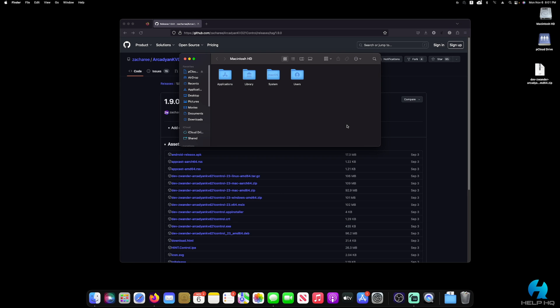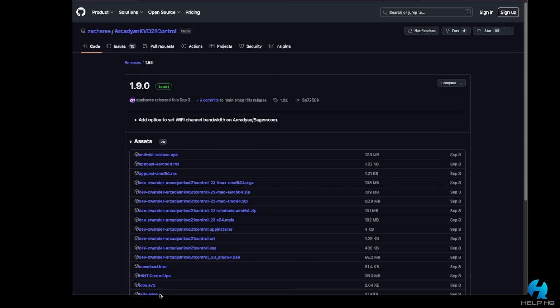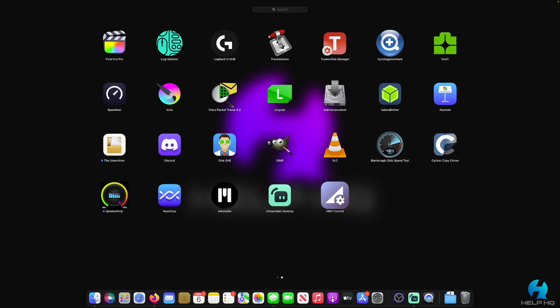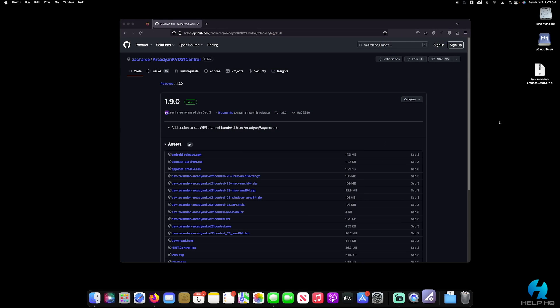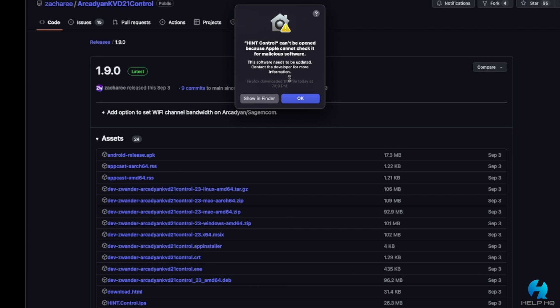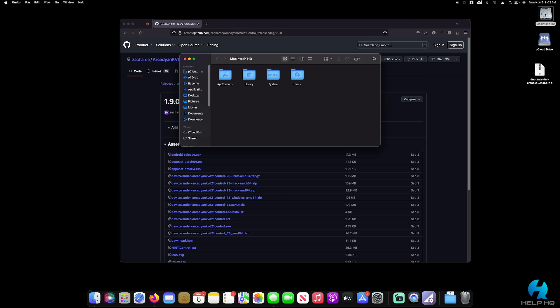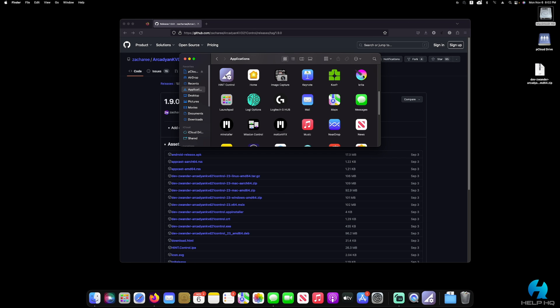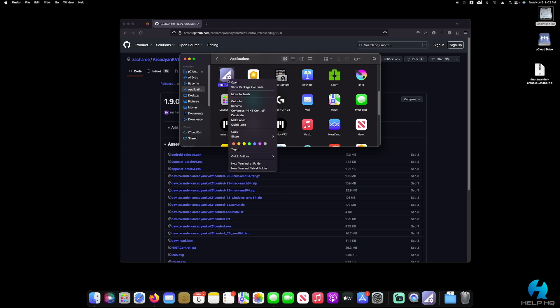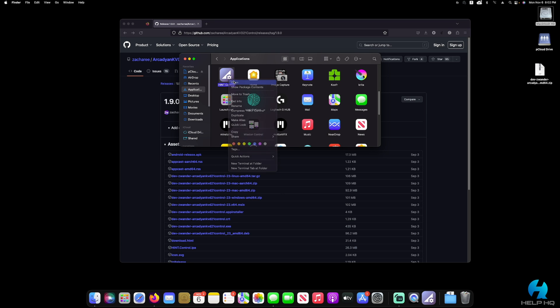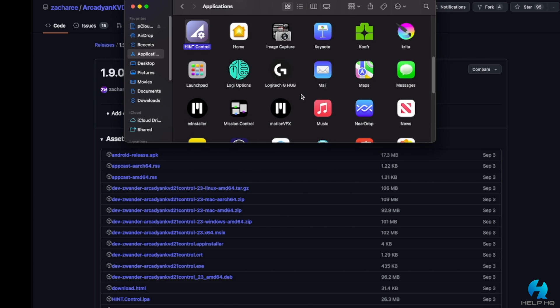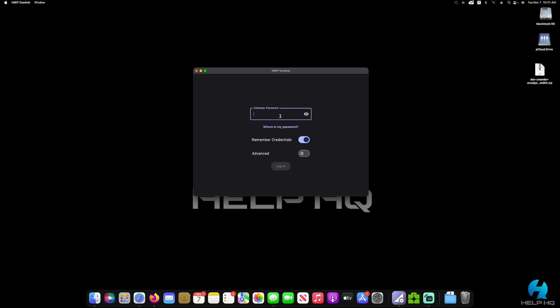And then once it's installed, we actually can't just open the file. If you were to just go to launch pad and select it, you will receive an error message because it is a third party app that is not identified as an Apple developer. So you will receive this where it thinks it's malicious. So if we go ahead and select OK, in order to actually open the app, we need to go back to the hard drive into the applications folder. And we're going to do a control click or right click on the application and select open. And then you will get another pop up message that basically says that it can't be opened because they can't check it, but just select open anyway. And then it will open the app.